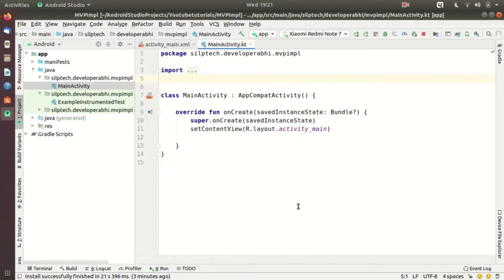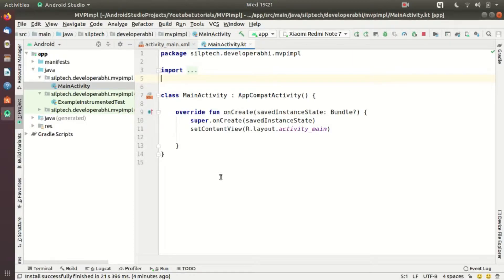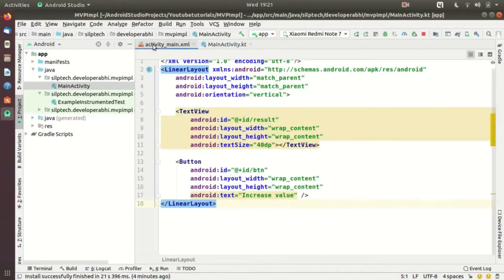What I planned today is a simple application with one TextView and one Button. The initial value in the TextView will be set to zero, and once the button is clicked, the value of the TextView will keep on increasing by one. That's all the application we are going to do today, but it will be implemented using the MVP pattern.